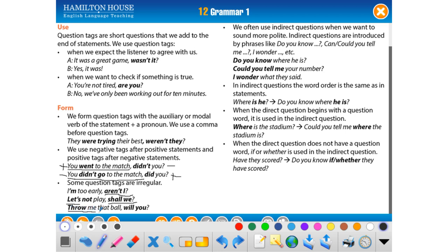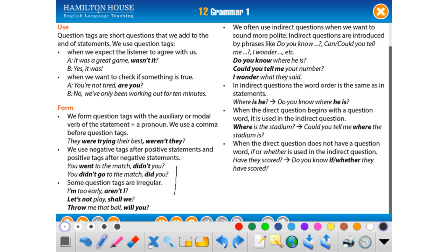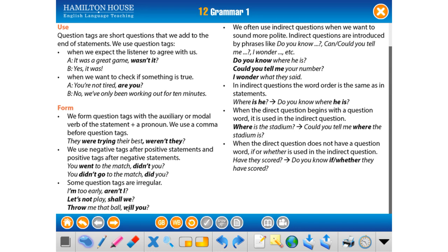For imperative sentences: 'Throw me that ball, will you?' In positive imperatives, we use 'will you' — and 'want to' is also possible. For negative imperatives: 'Don't throw me that ball, will you?' — here we must use 'will you' because the opposite of negative must be positive. Both forms are used in daily conversation.